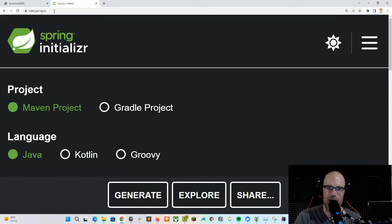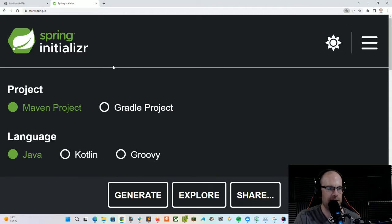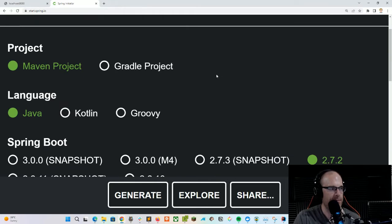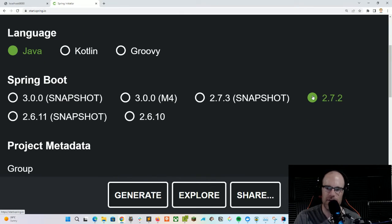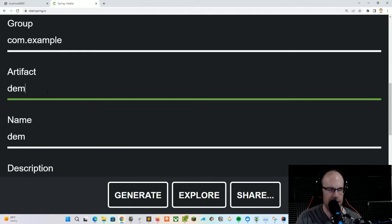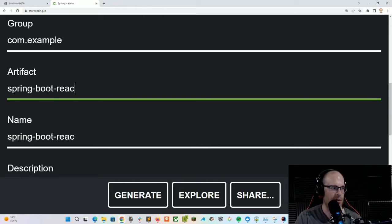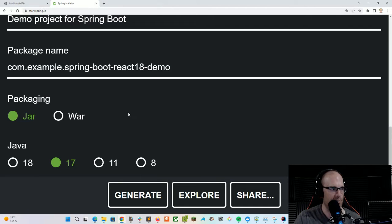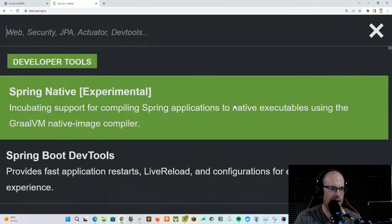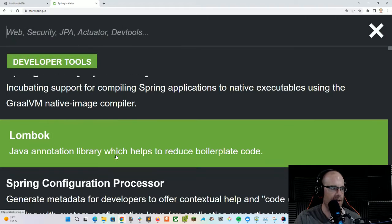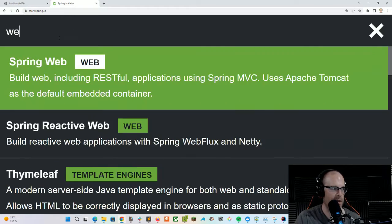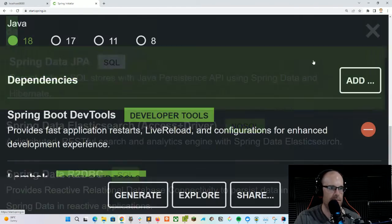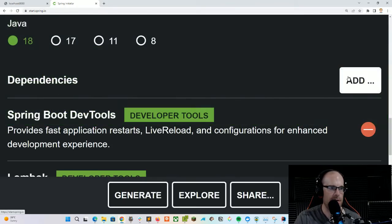So as with our other projects, we are going to go to start.spring.io and create a new Java Spring Boot project. We'll be choosing Maven, Java version 2.72. You can call this whatever you want — I'm just calling it a Spring Boot React 18 demo. We're going to keep it a jar file, using Java 18. For dependencies, we're going to be using DevTools, Lombok, Web, Data, H2, and Thymeleaf.